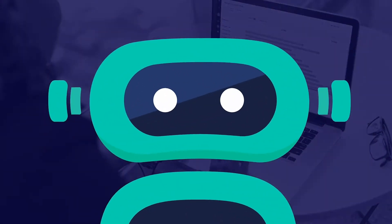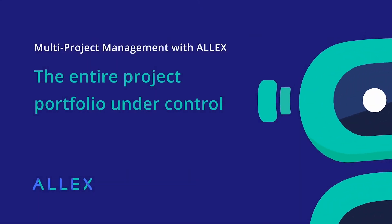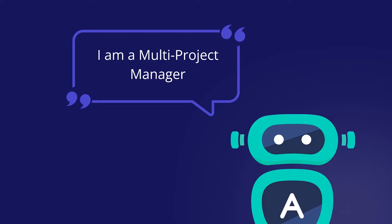Hi, I'm Alex. As a multi-project manager in the PM office, I have to know at all times which projects are critical, where resources are lacking, and whether we still have capacities free for new projects. This means that I can provide information on strategic issues at any time.